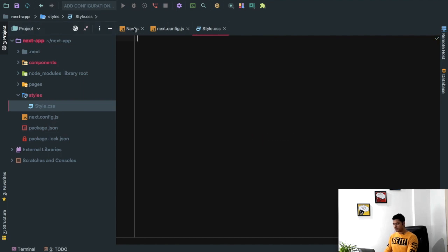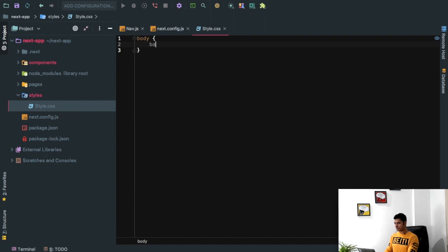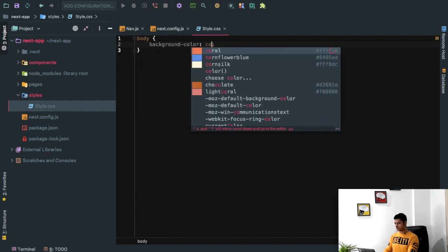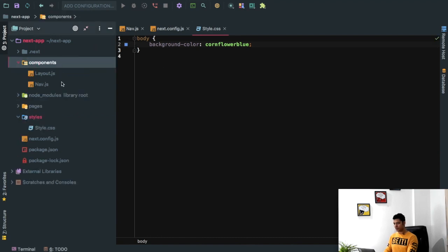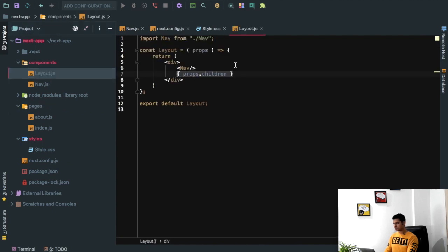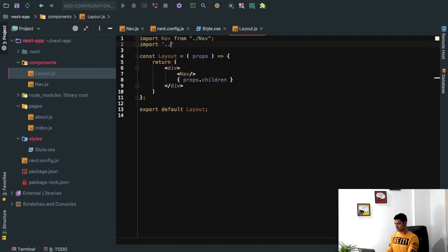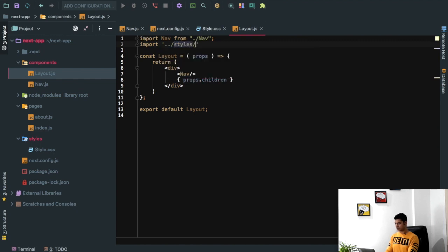Now inside of this we can just say body, background color, give it any color. And we're going to import this inside of, let's say, layout. I'm going to say import, so we have to go outside of this directory and then look for styles and then style.css. Let's see if that works.